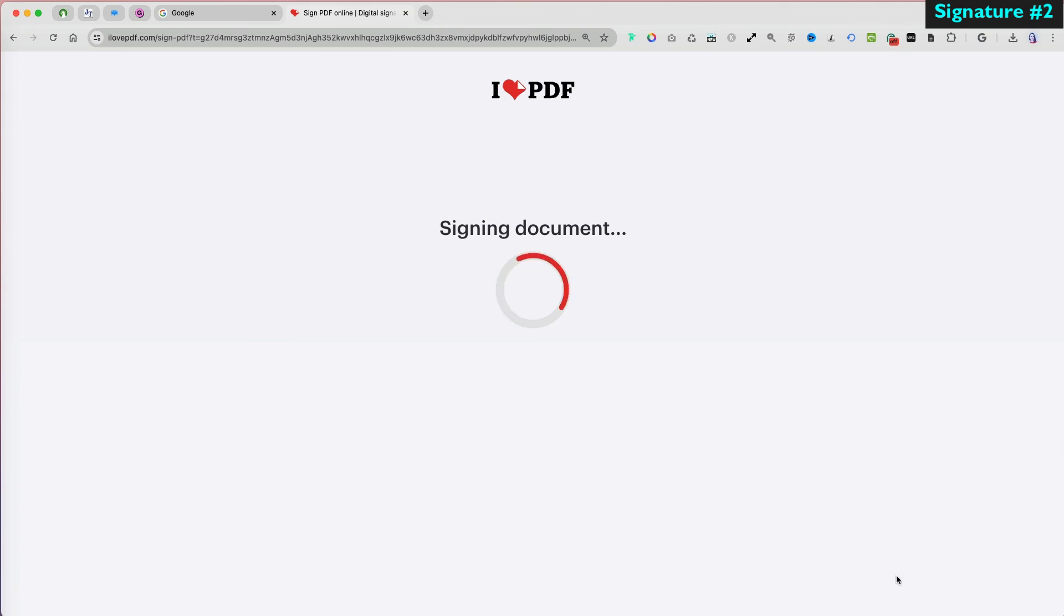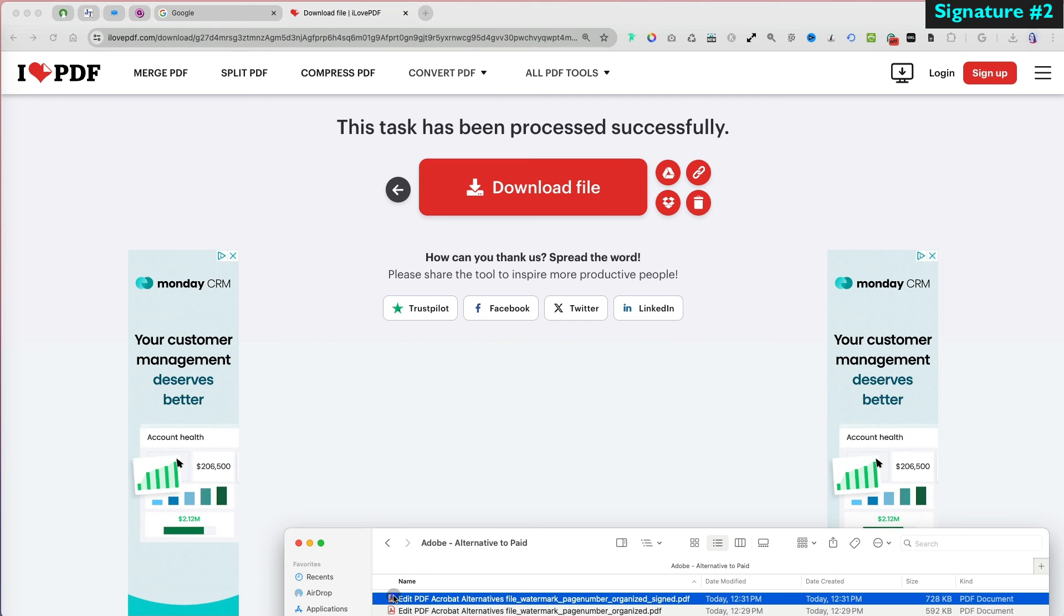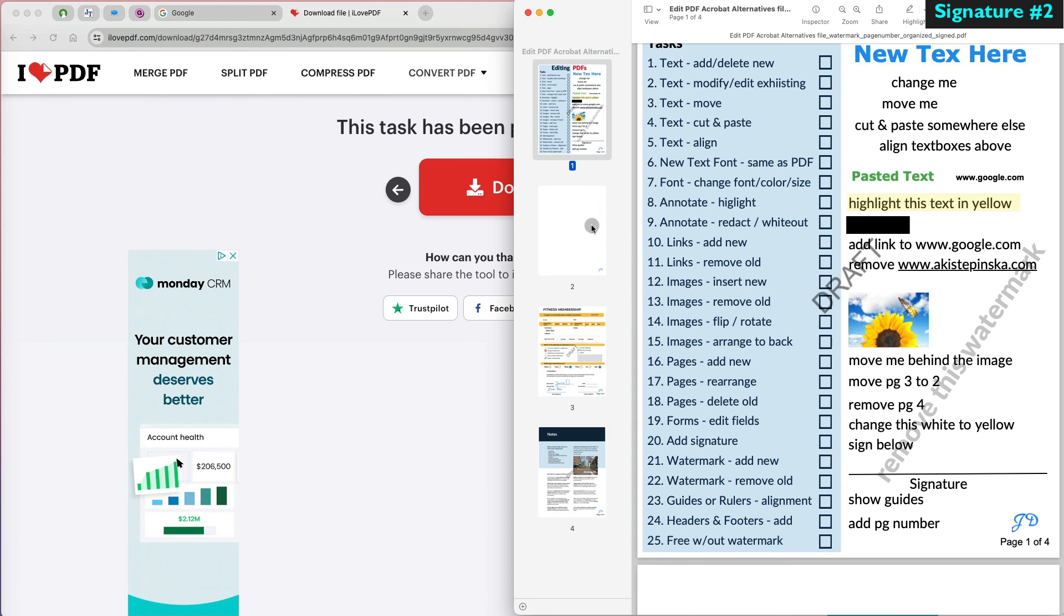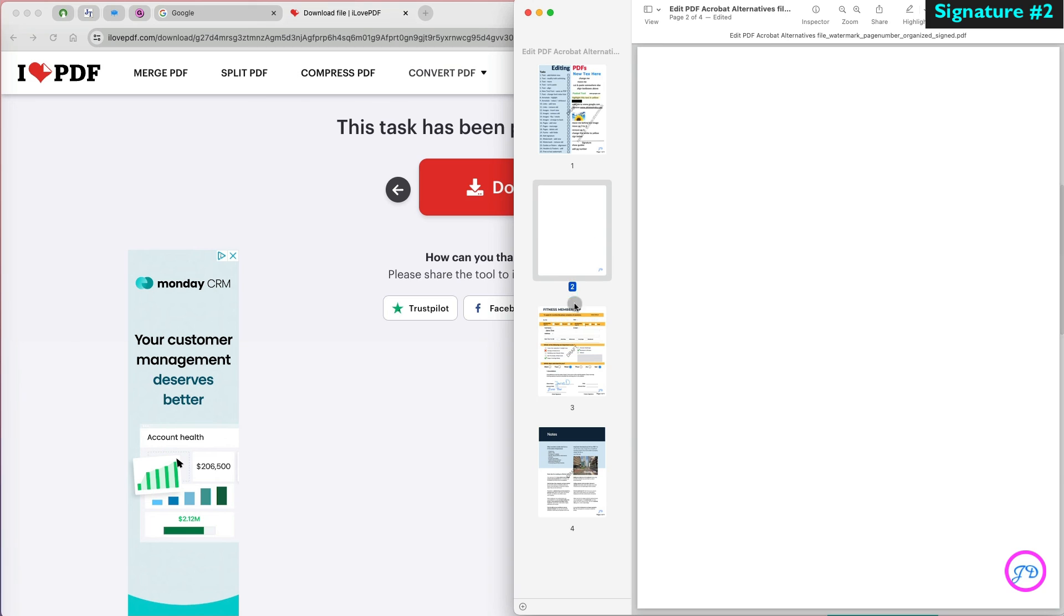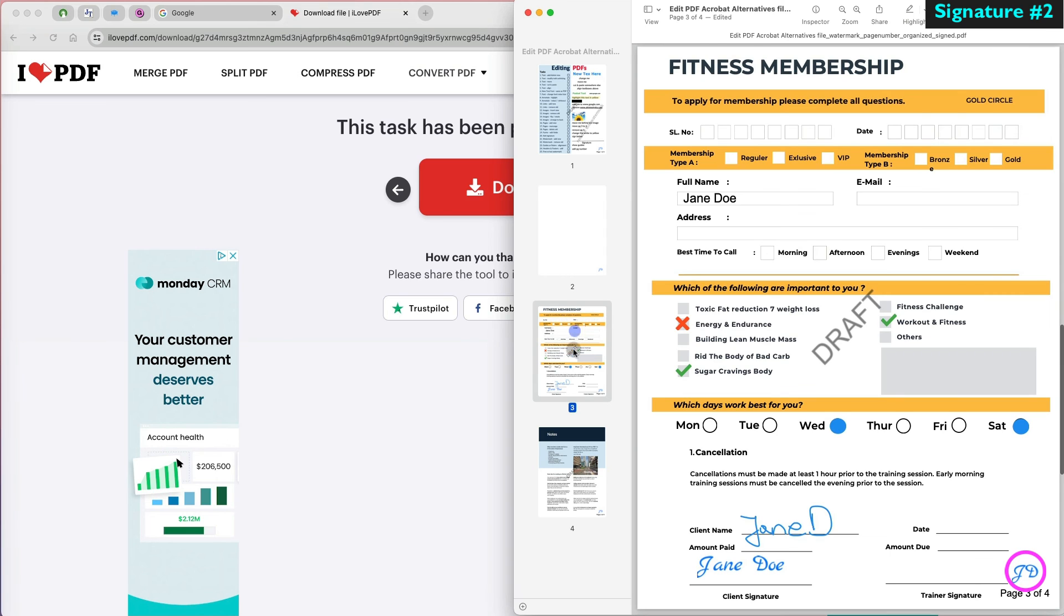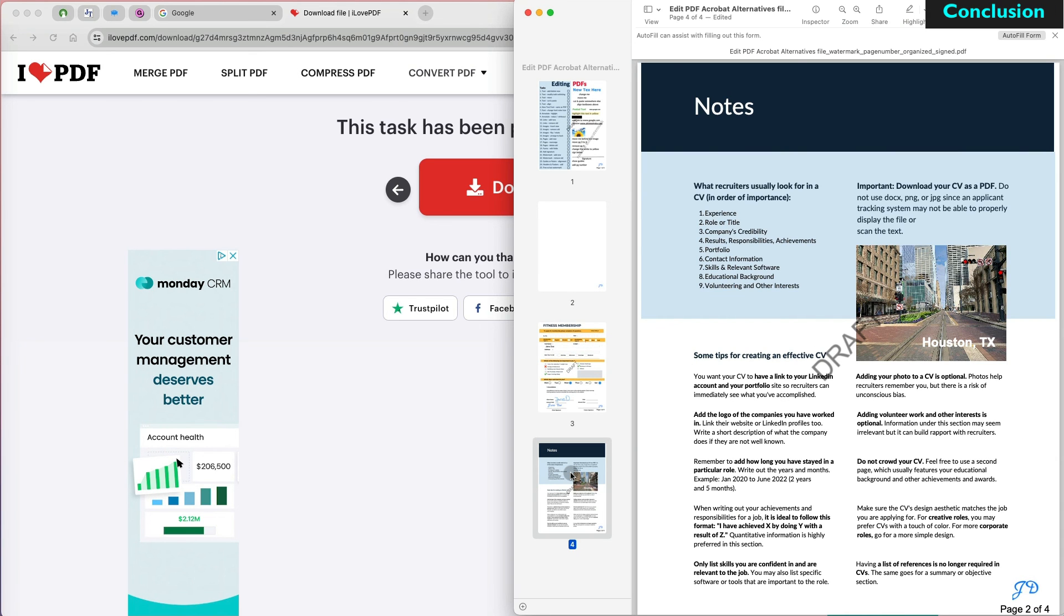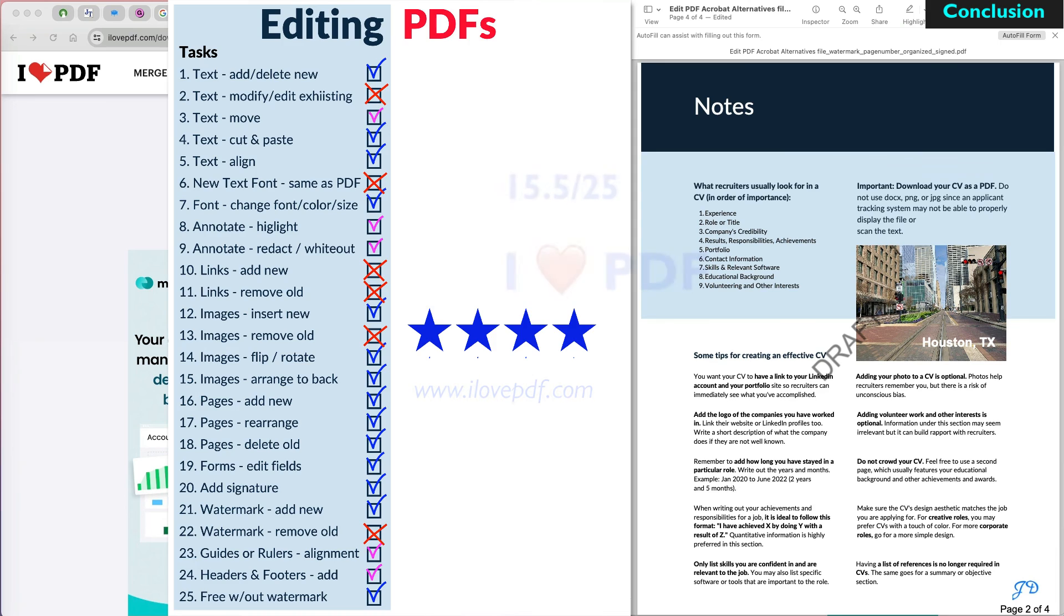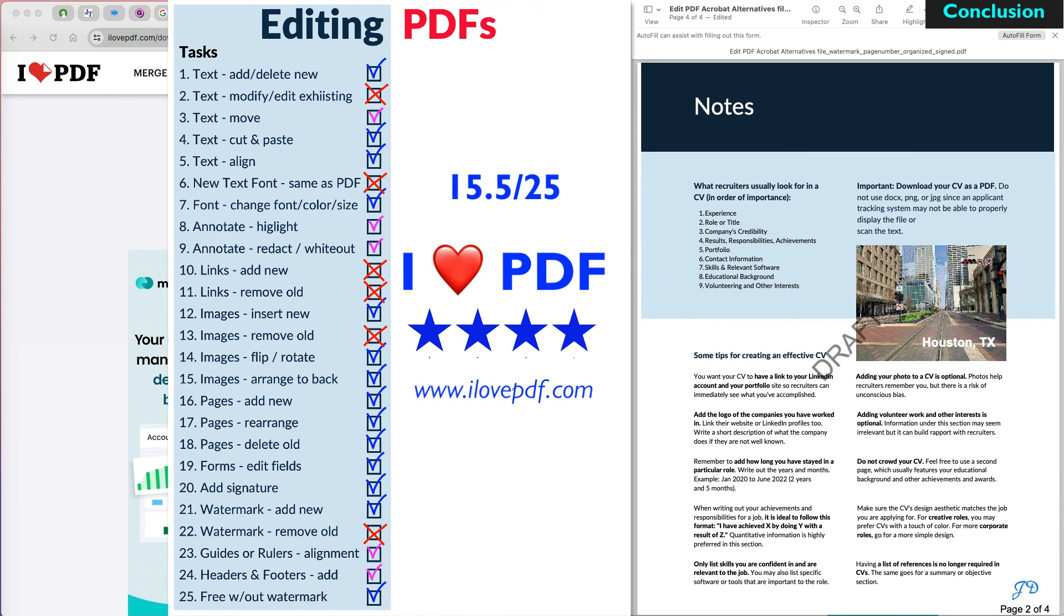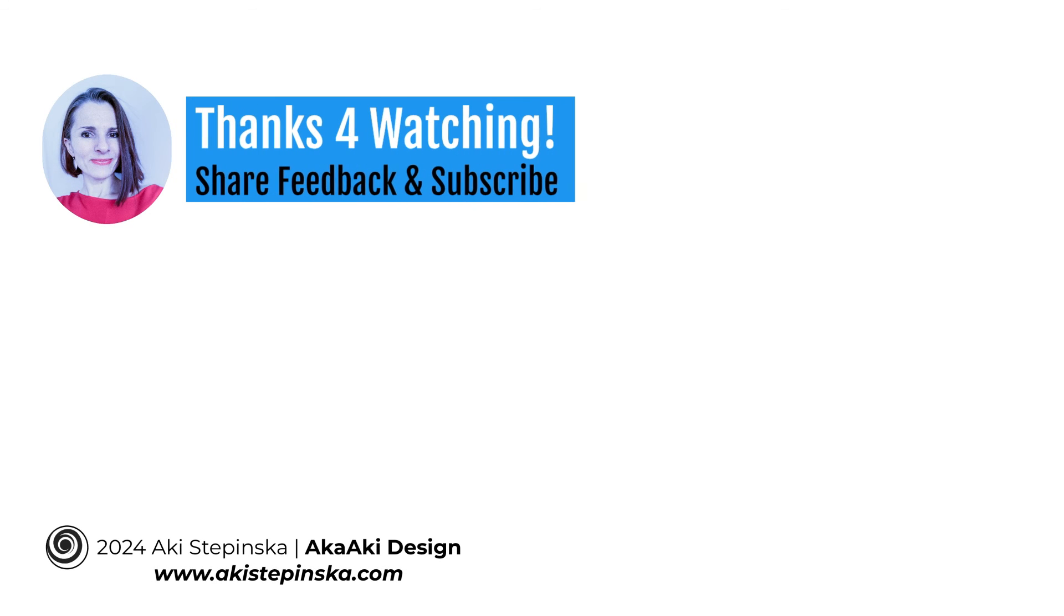I'm going to select the signed version of my downloaded file to preview it. I can see that everything is exactly as I specified. Apart from the inability to edit existing text, I love PDF is a good PDF editor. Thanks so much for watching!